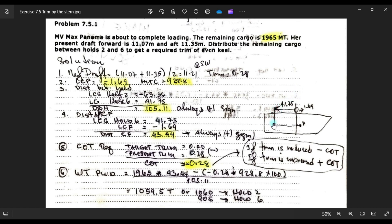Then the distance from hold number six to the center of rotation: the center of rotation (LCF) is negative 1.69m, meaning it is in the forward part of the vessel. From that point to LCG of hold number six gives us the distance to the center of rotation. LCG of hold six is 41.75m and LCF is negative 1.69m; you add these together, so the distance from hold six to the center of rotation is 43.44m.